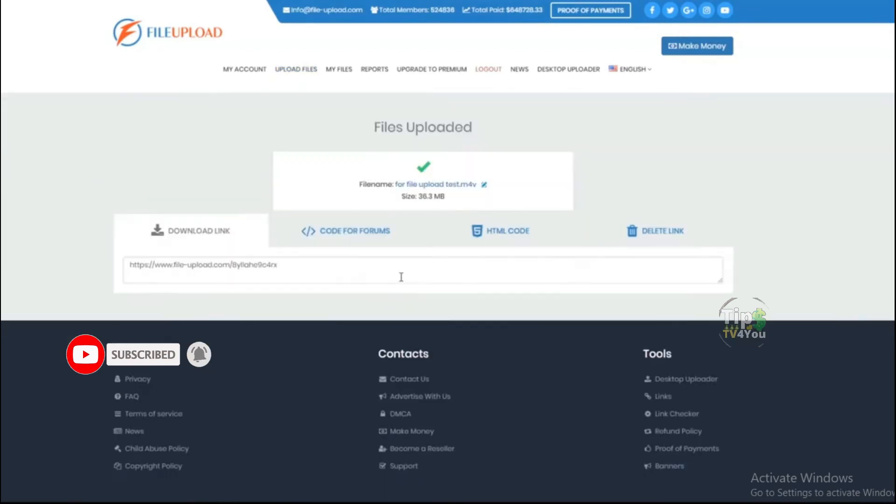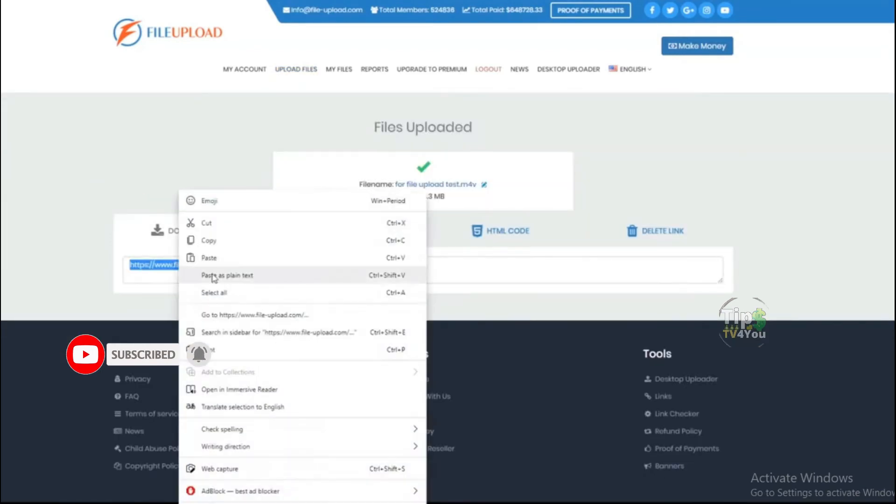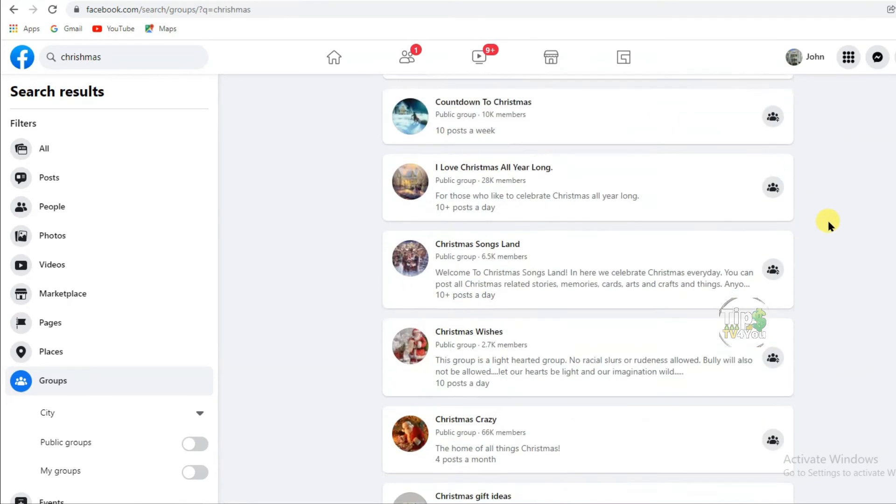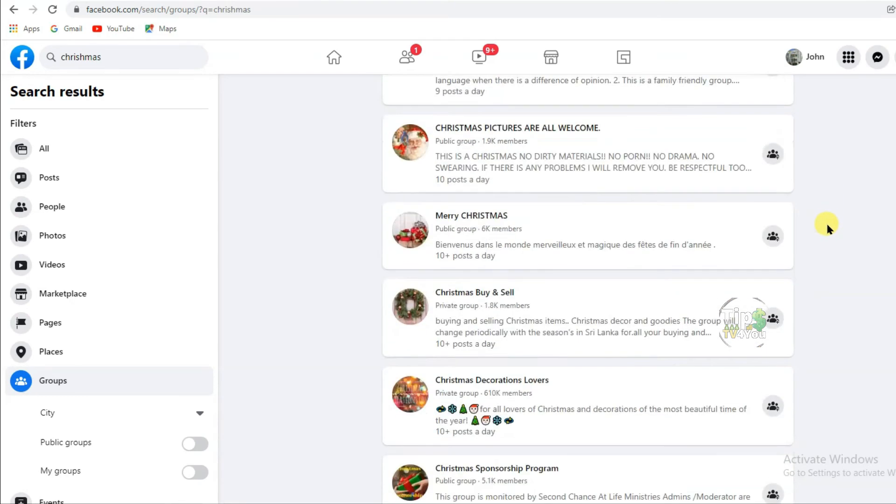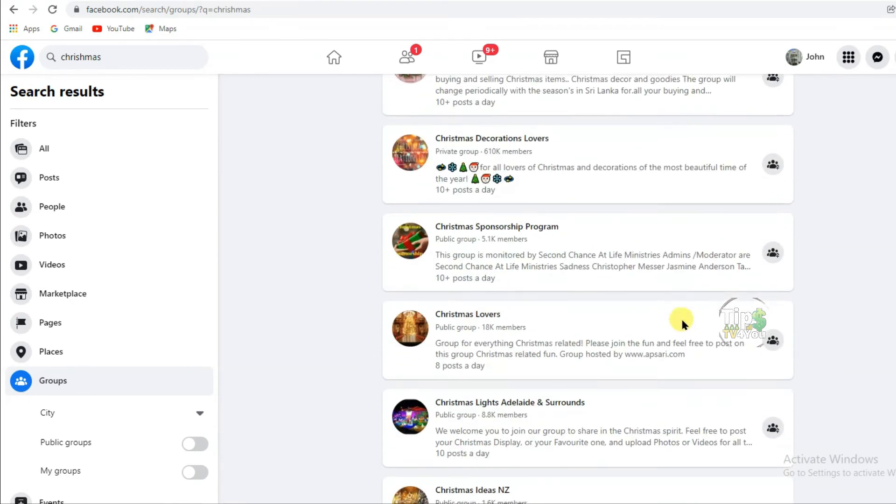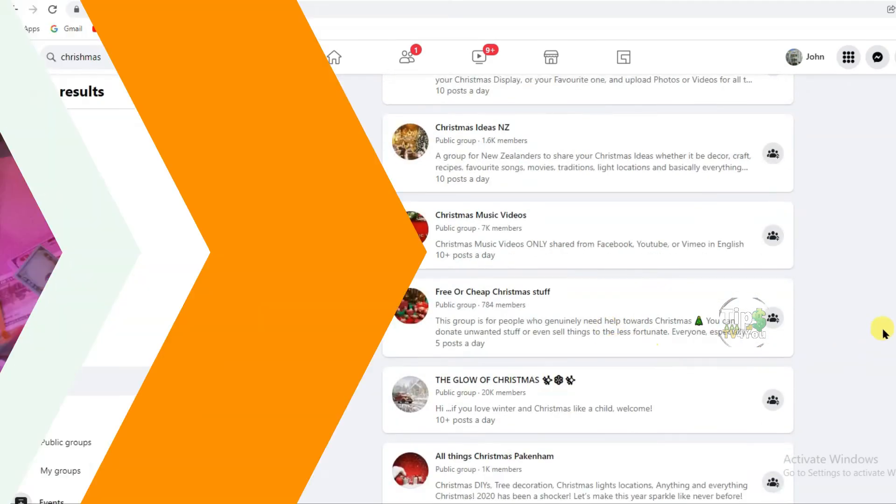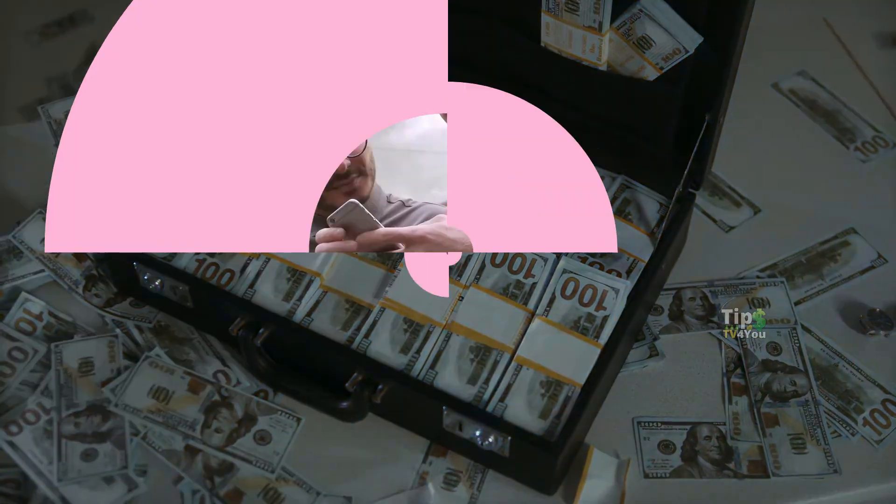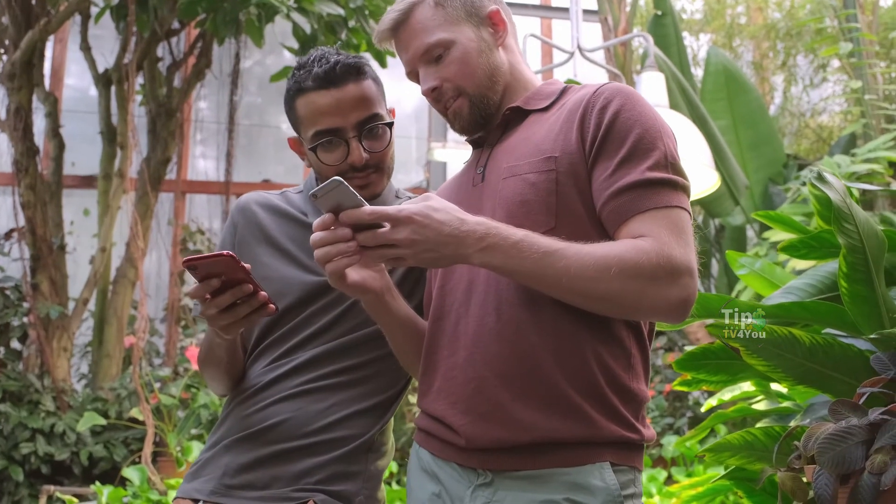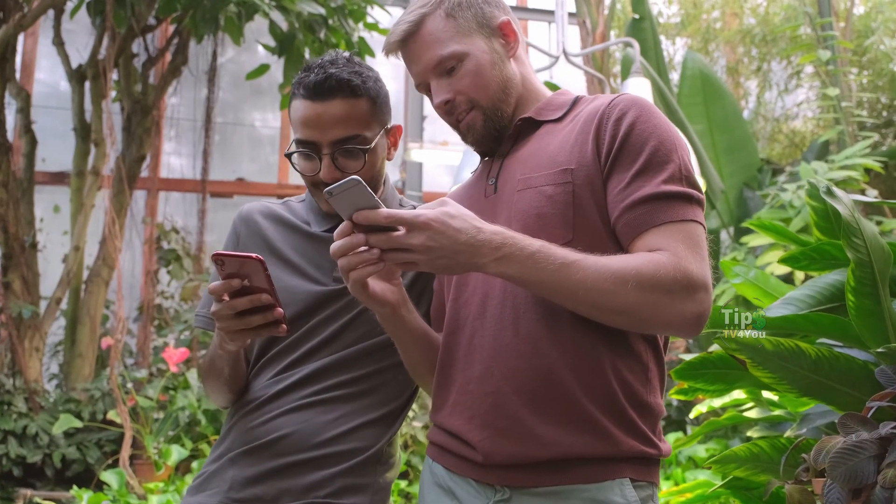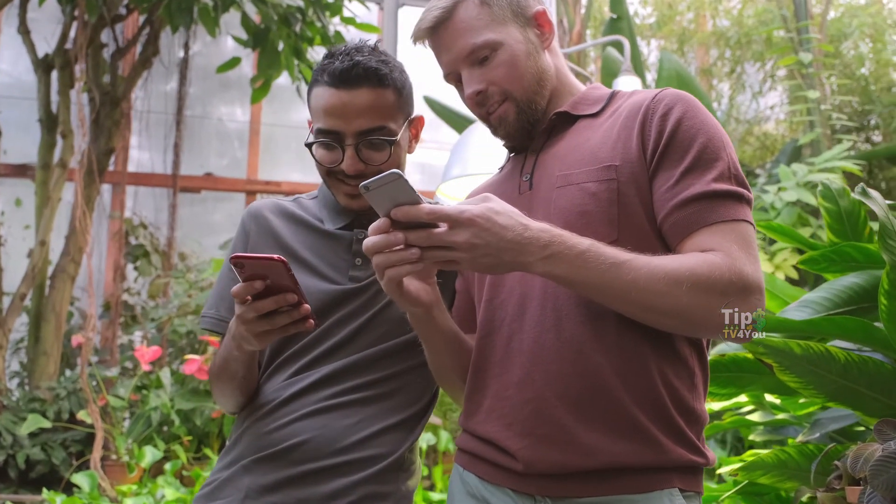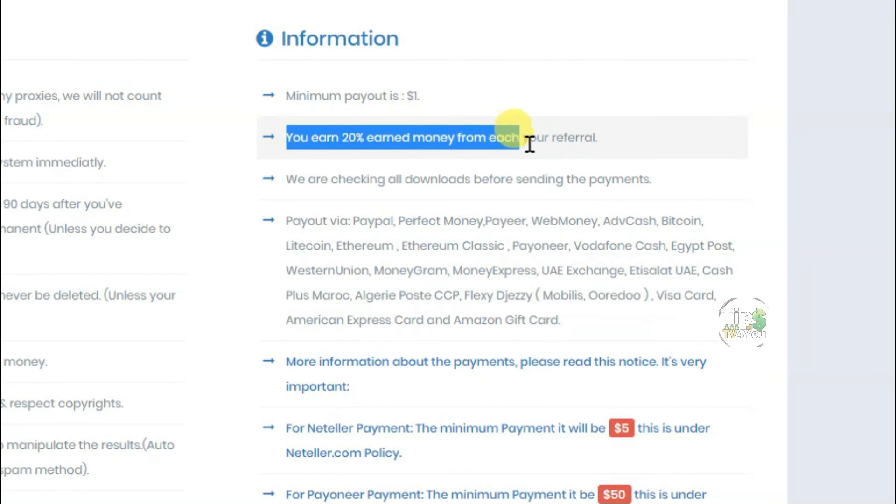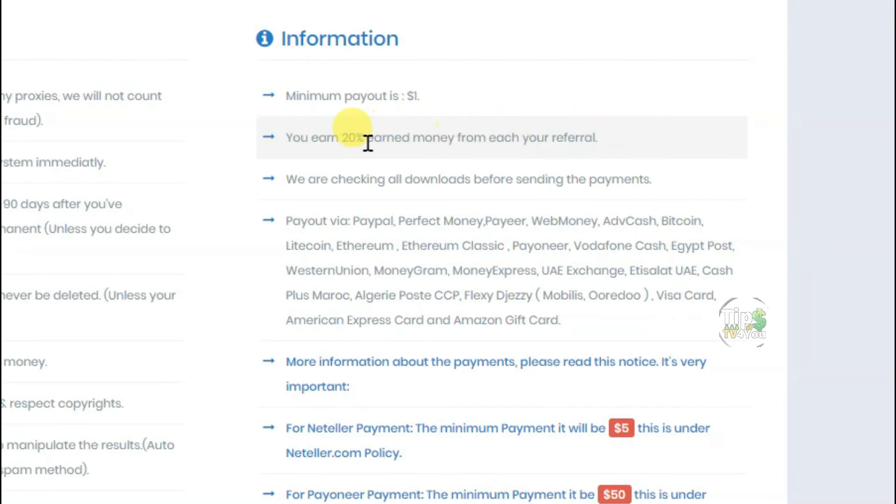Once you get your file link, you can share your link on Facebook groups, Twitter, Instagram, and any kind of social media network. To maximize your earnings, you will have to refer this website to your friends. When your friends sign up on this website using your referral link, then you will earn 20% money from each referral.